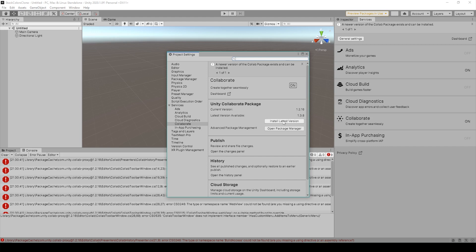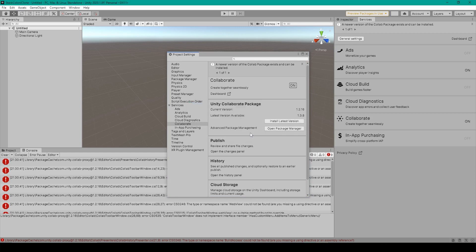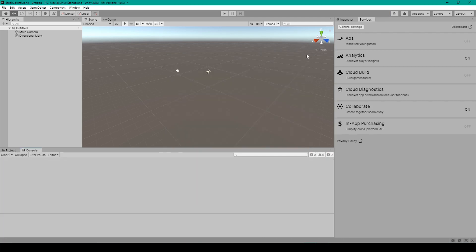And so to fix this problem, all you have to do is click the install latest version button. This may bring up a window that says you are about to install the latest colab package. Do you want to continue? In which case, I'll say yes. It'll then take a few seconds to update, after which you can see that we no longer have any errors in our console.